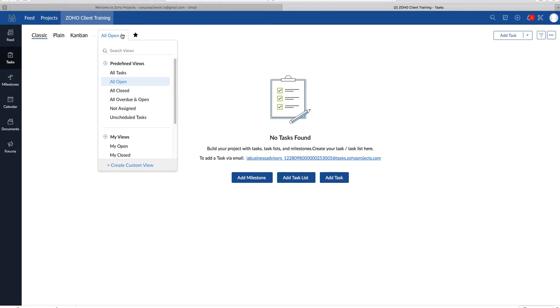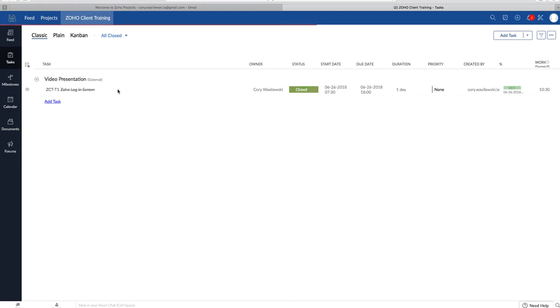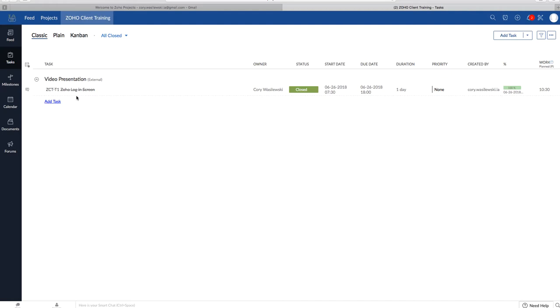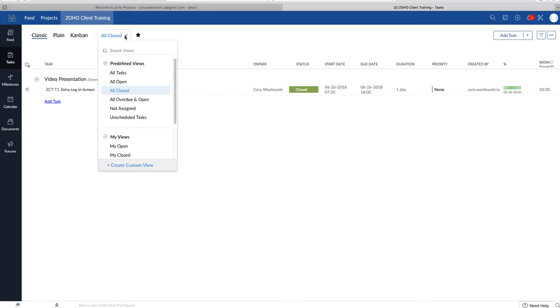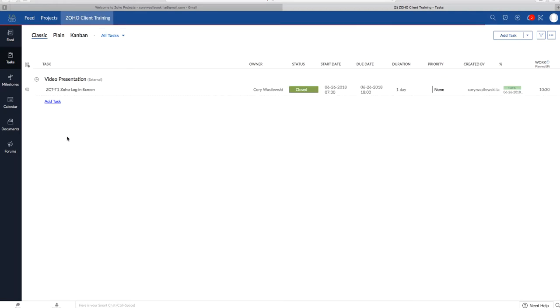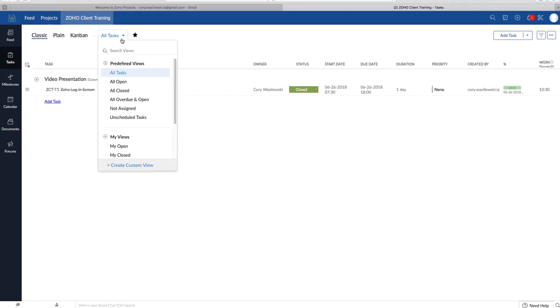But you can always view, so we're only viewing open right now. So we can view all the closed ones, and it will come up right here. So you can change what you want to see and don't want to see. If you go to all tasks, you'll also see that as well. So we will go back just to all open.